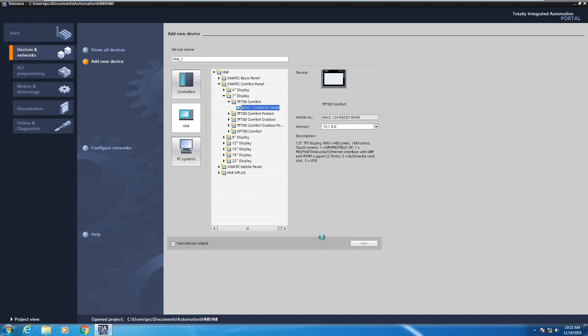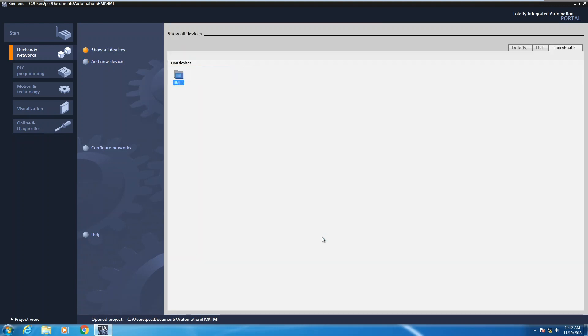When you select the add button, this will add in the TP700 comfort panel into our existing project. It will come in with a default name. In this case, it was called HMI underscore one.